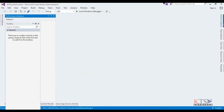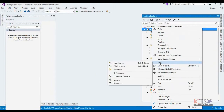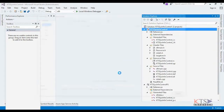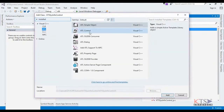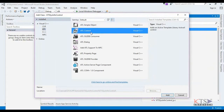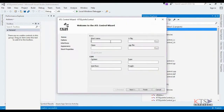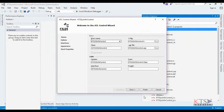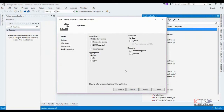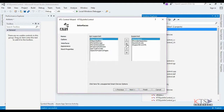Go to the Solution Explorer, right-click on the project name and add a new class. Add an ATL control class. Give a name for the class and select Connection Points as the support. Set smart device options as shown.